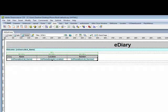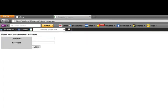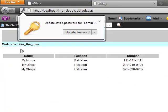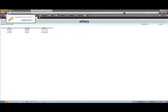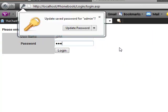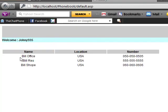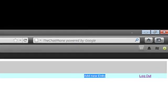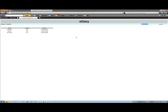Upload the home page and let's try one more time. Log out first — I'll put admin and my password. Now it's showing my name, my home location in Pakistan, and my number. Let's log out and try for john with password 555. Now it's showing john's billing office in the US and everything. In the next video I'll show you how to add new entries for each user's contacts. Thank you.